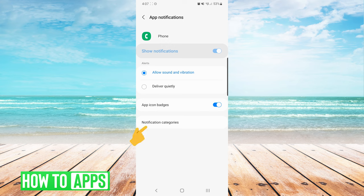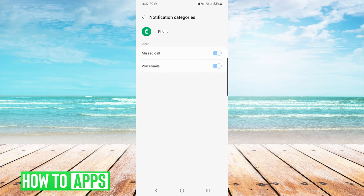Next we will press notification categories, and we want to make sure that missed call is toggled on as well.